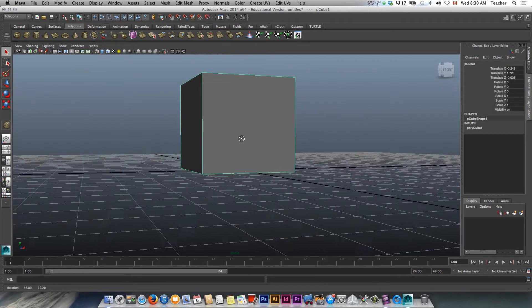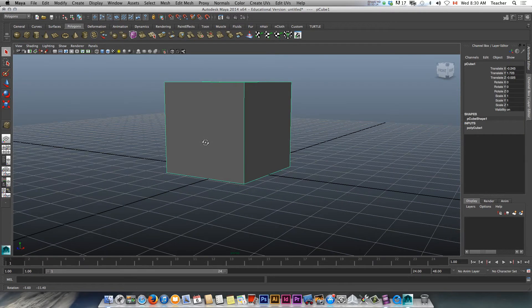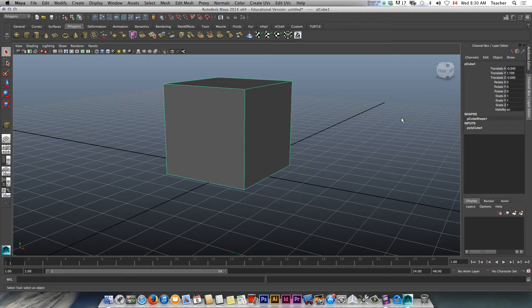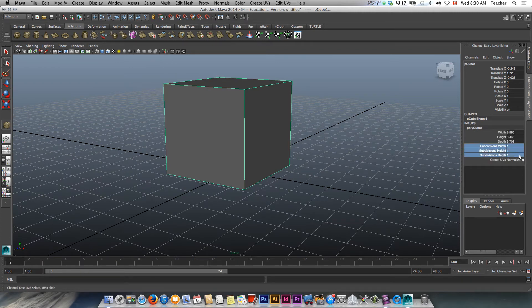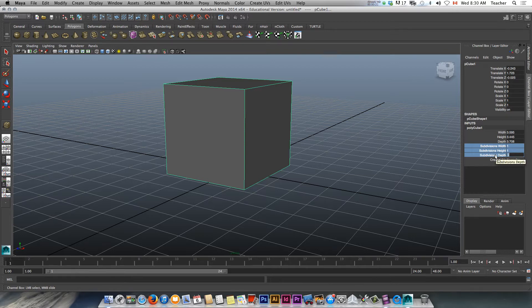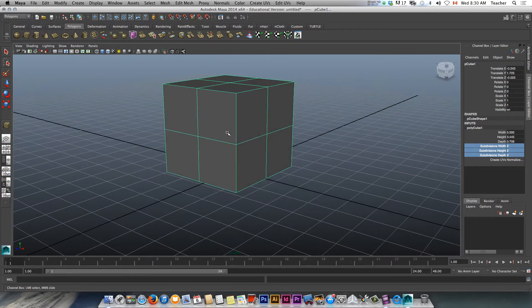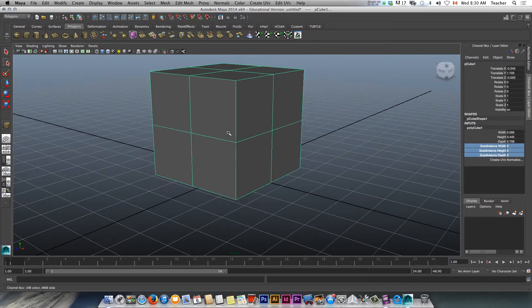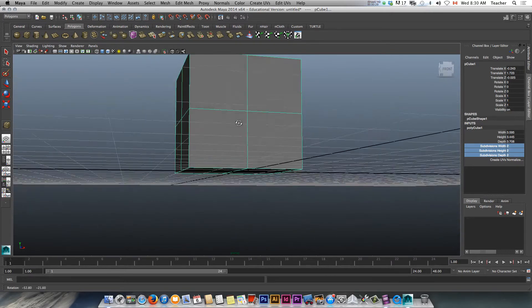So I made this cube right here. I'm going to give it some sections, some segments as we say in 3ds Max. Great day. Alright, here we go. Here's my cube.